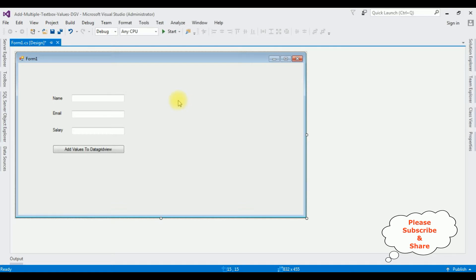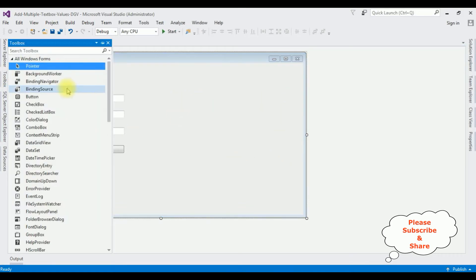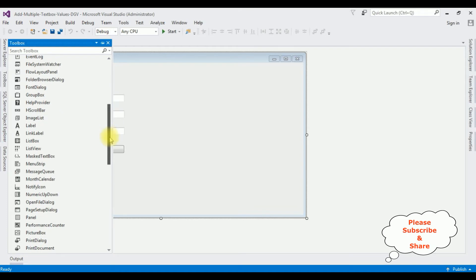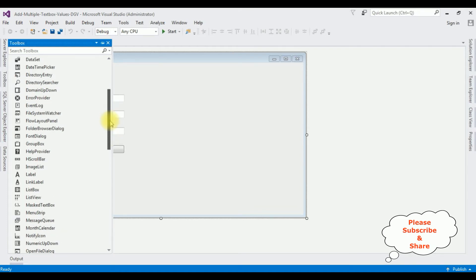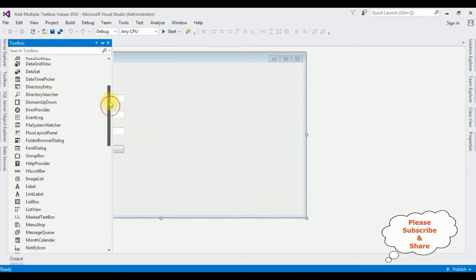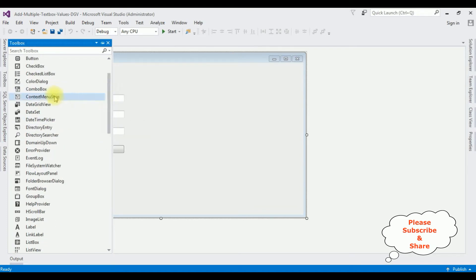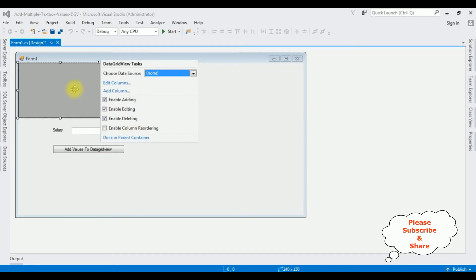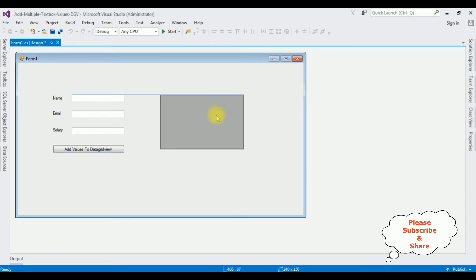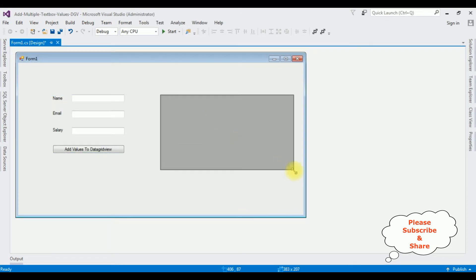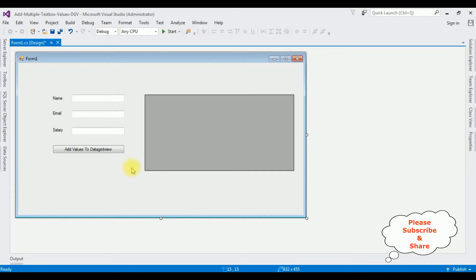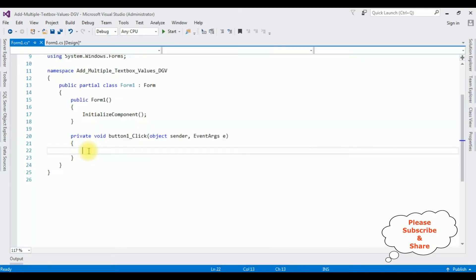Now the last control I am adding is the GridView control. Open Toolbox. That's it, we have done the designing part. Now double-click the button control to enter the button click event.